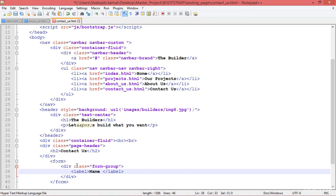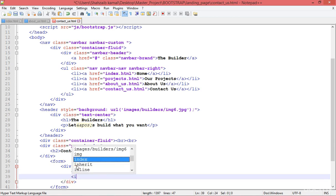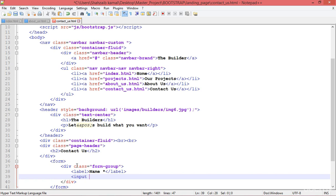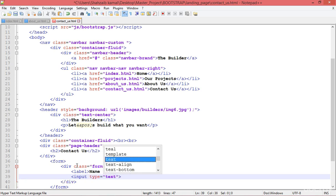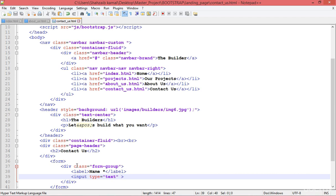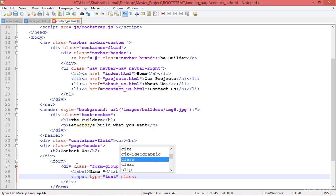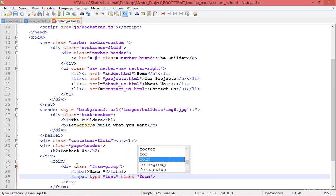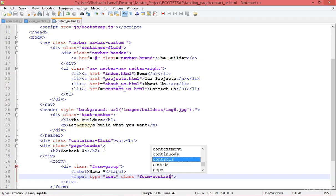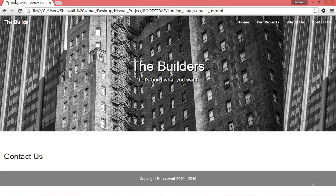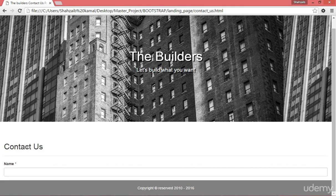Inside the label I'm putting the text 'Name'. I want the name field first and I want to make sure the label is clear. After that, I'm adding the input with type text. To make it Bootstrap-styled, we have to add a class — form-control — and save.